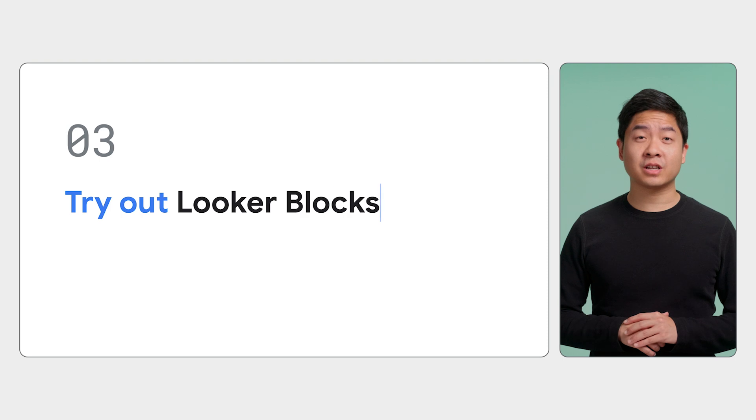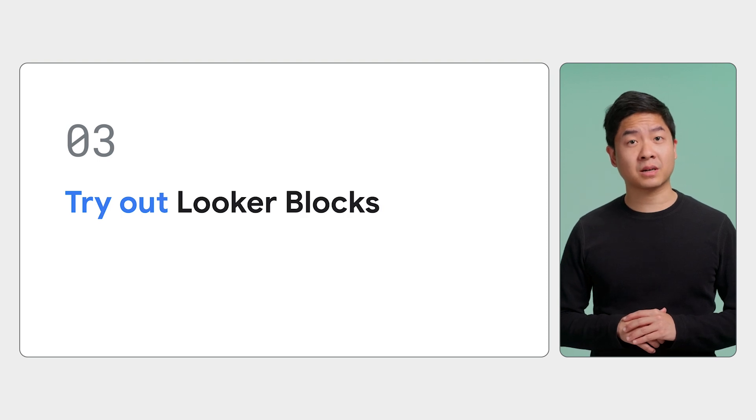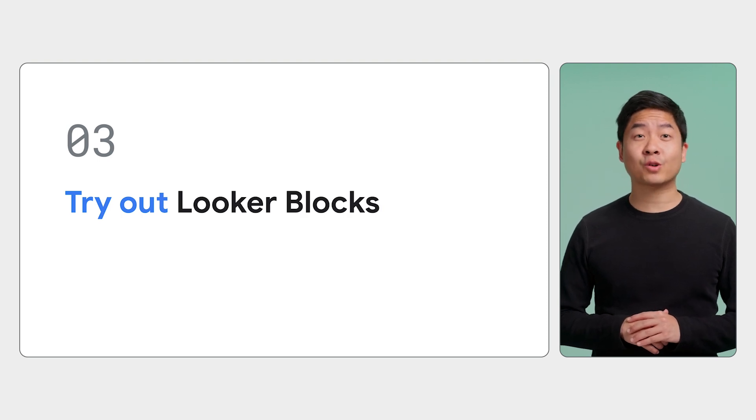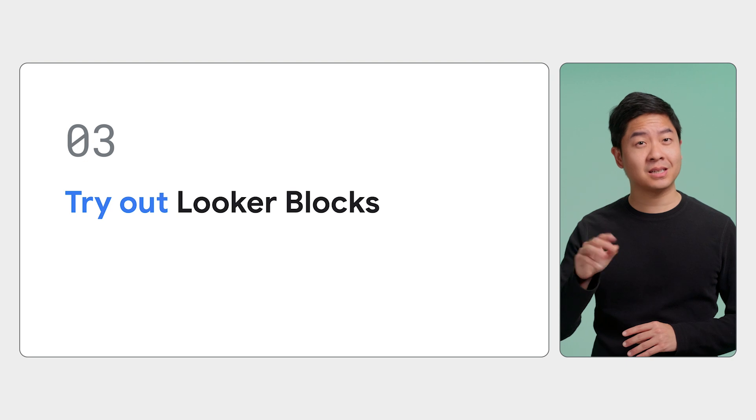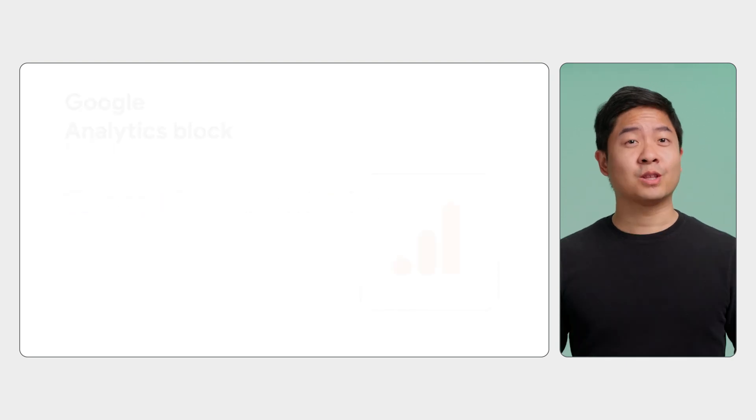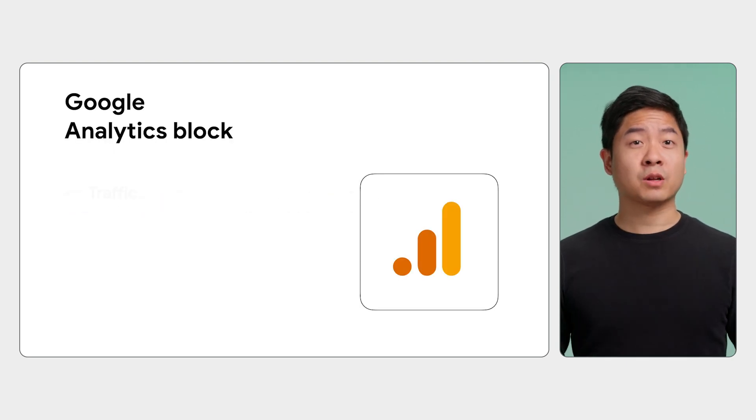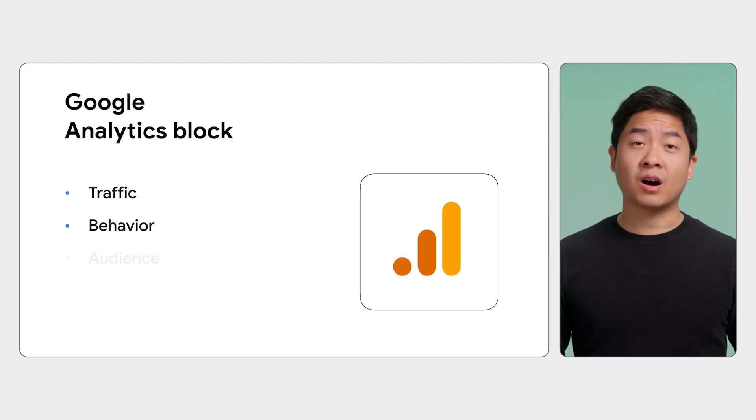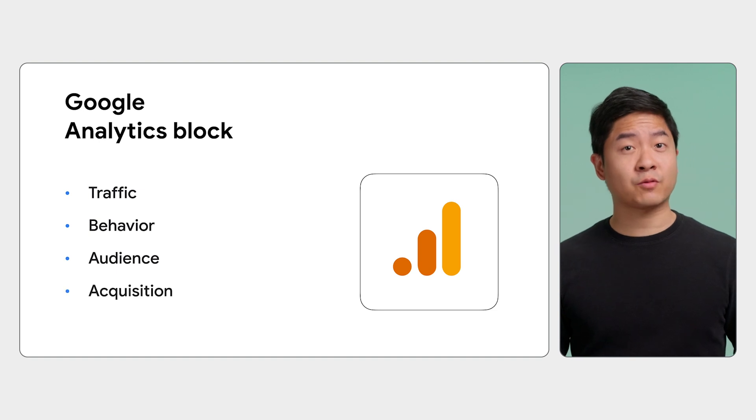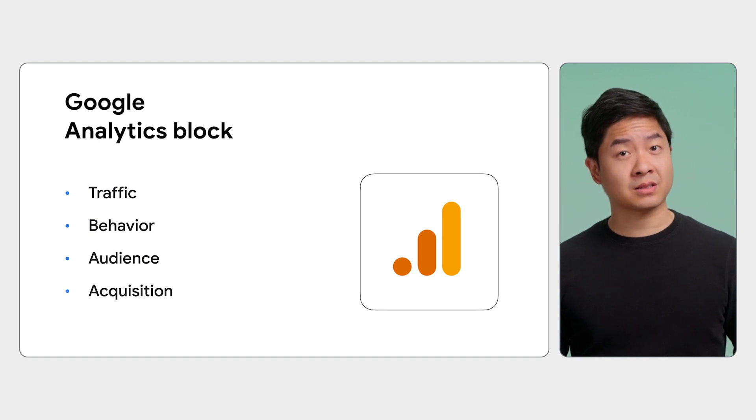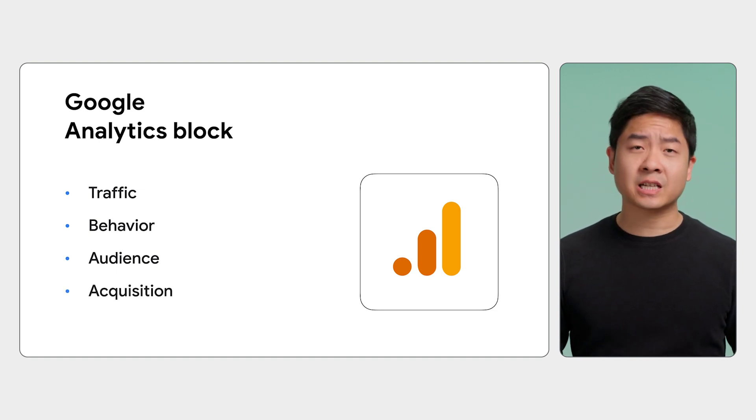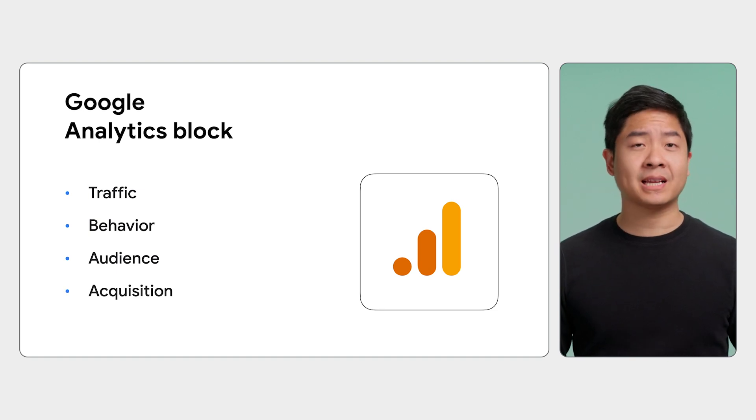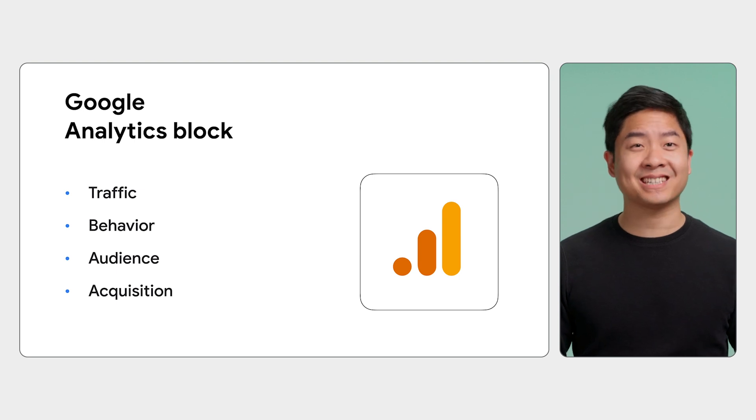Now, as you start your journey on using and developing Looker blocks, consider trying out and extending these three blocks. The Google Analytics block, which models traffic, behavior, audience, and acquisition metrics from Google Analytics. It also provides great dashboards to help you gain insight into customer behavior and engagement.